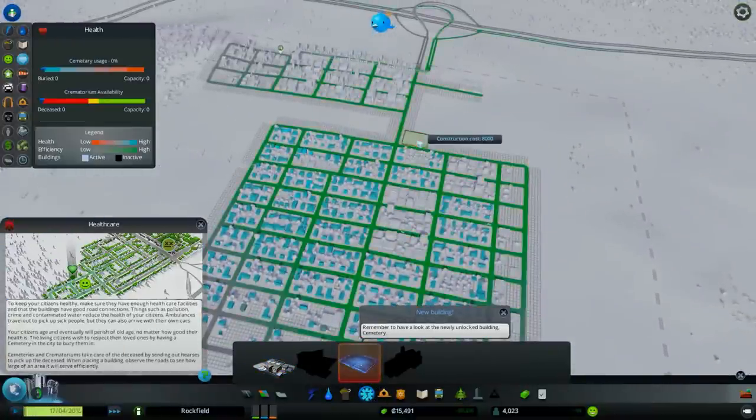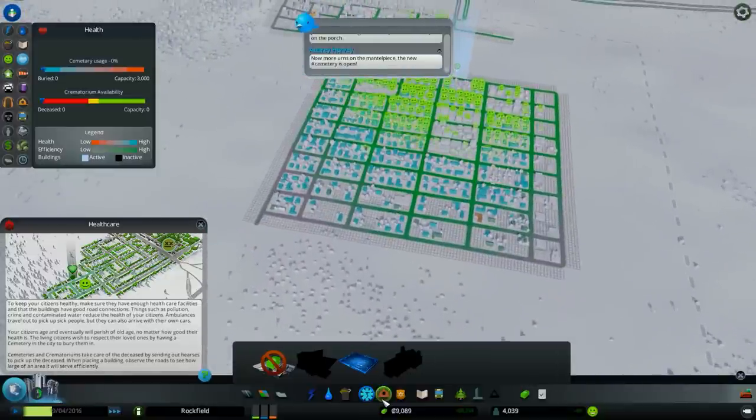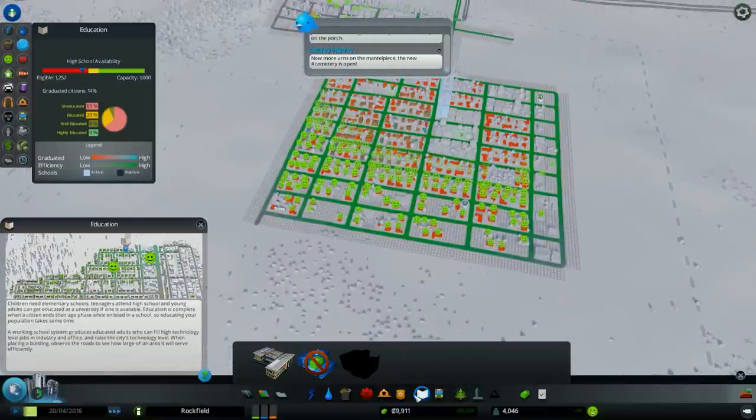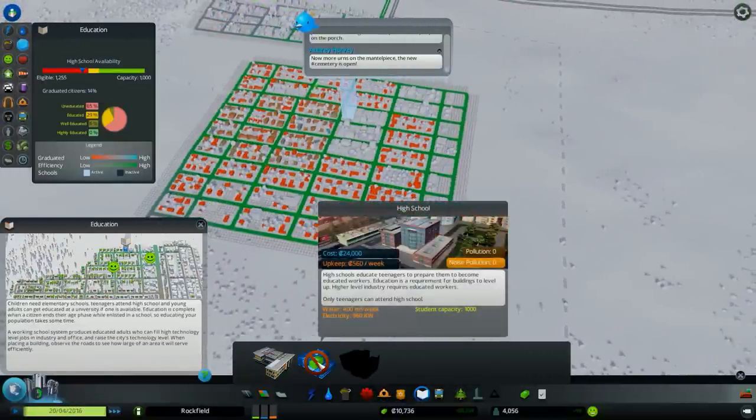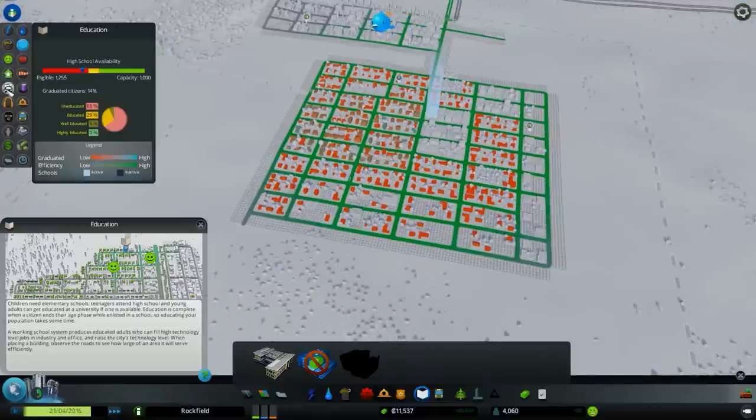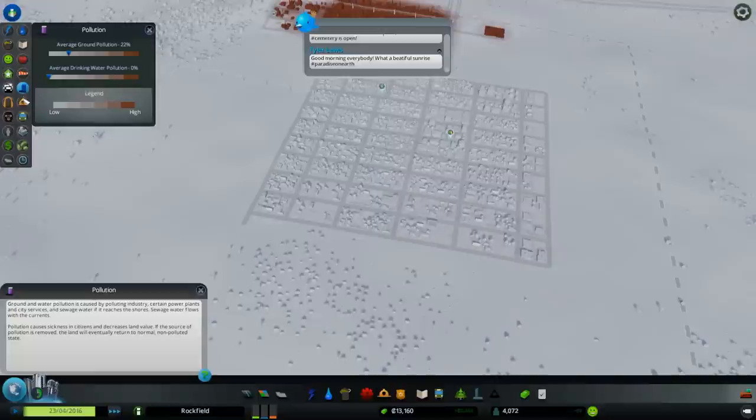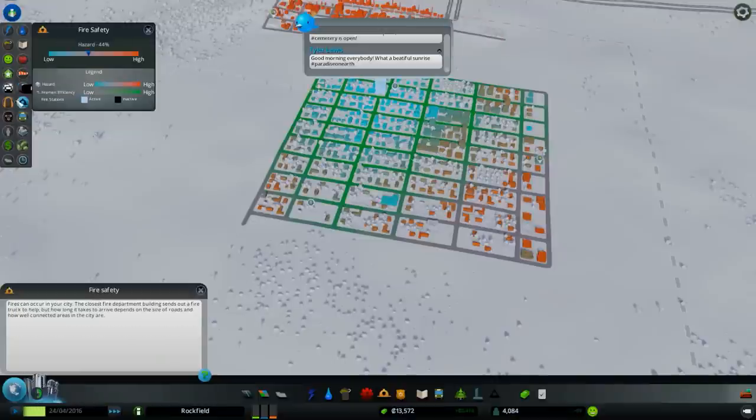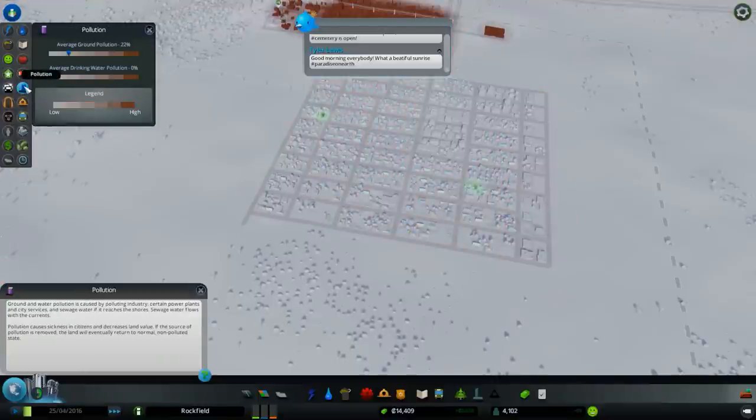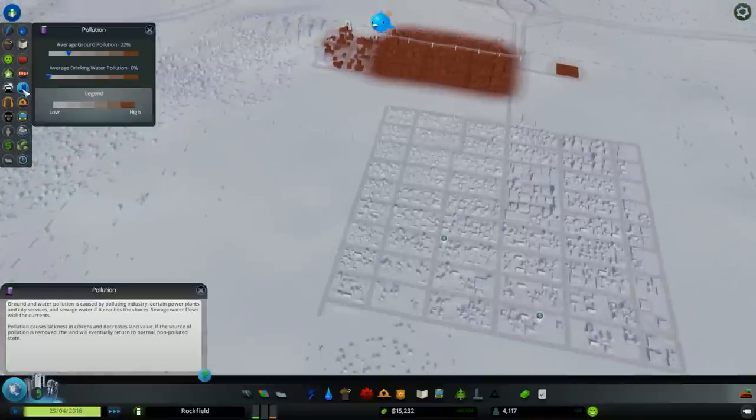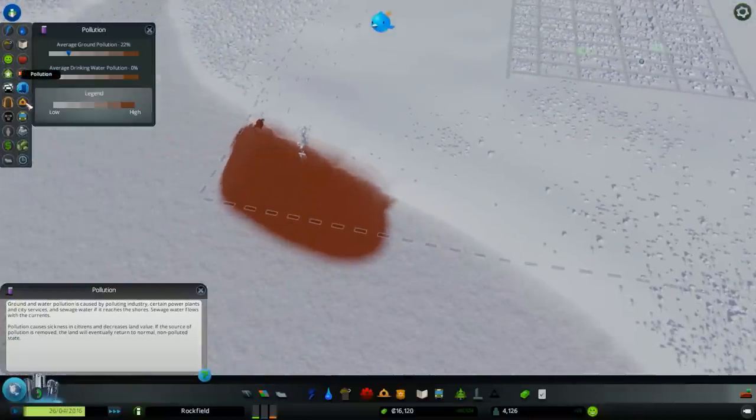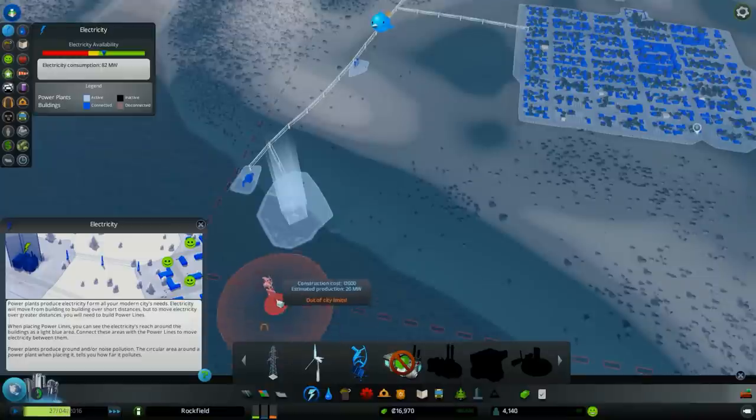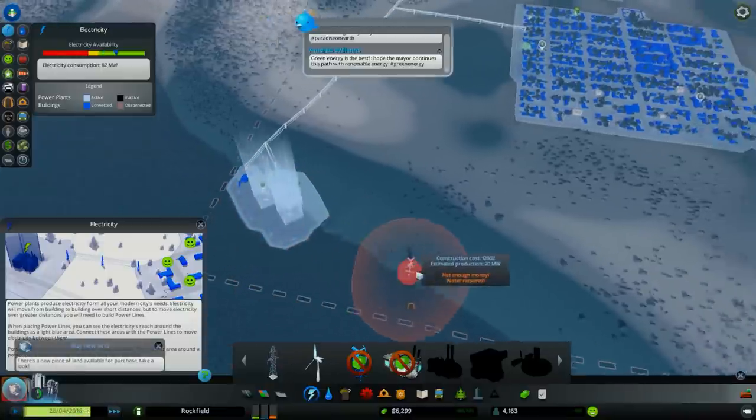Okay, I need a cemetery immediately. They are happy now. And did I build a high school? I think I did. Let's see. Pollution. Pollution is really big. That's something I need to take care of.